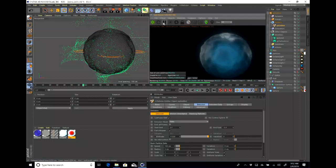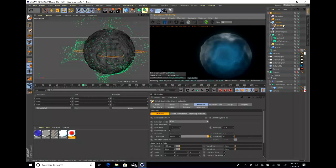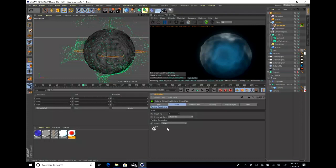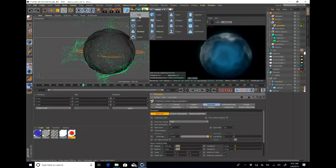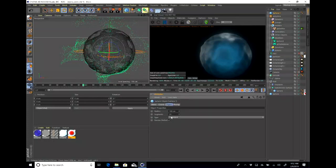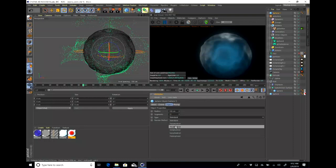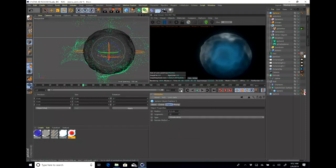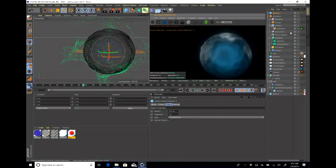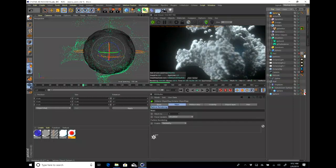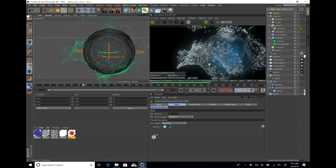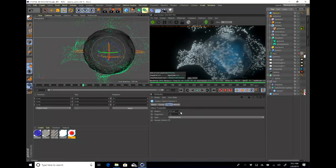We haven't told it to render anything in Octane yet. So right-click on your emitter, select Octane object tag, and enable particle rendering to geometry. I'm going to make a sphere and set the subdivisions down to 12. Once you drop in your geometry, the particles snap to whatever shape you put in there. Right now the spheres are looking a little big, so I'll drop the size down a little bit.